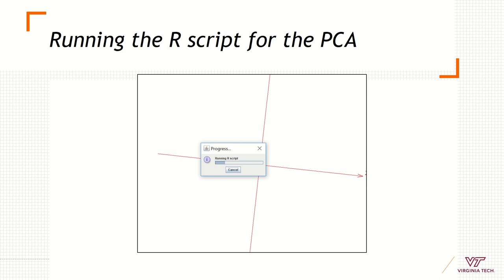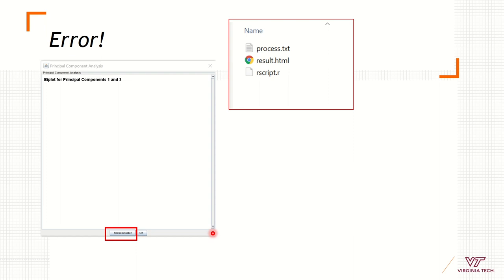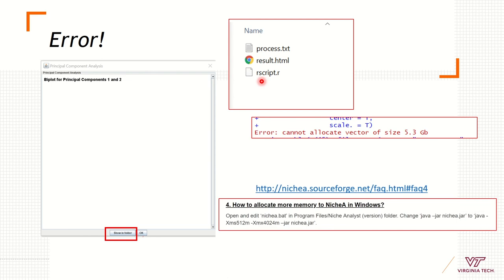R will then run the principal component analysis using your rasters. If the output window is empty, something went wrong — it could be that R is not installed correctly or that some R packages failed to install. You can check the troubleshooting section in NicheA, or open the R script saved in the output folder to diagnose the issue directly in R. In this example, the problem is insufficient memory — the rasters are too large for the available RAM. Options include buying a new computer, or increasing memory following the instructions on the NicheA website.